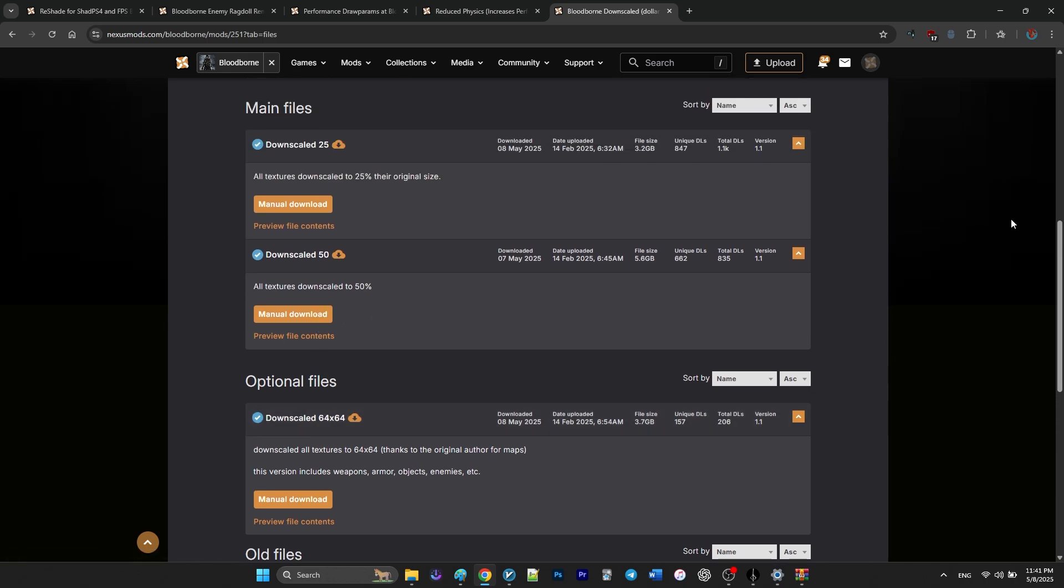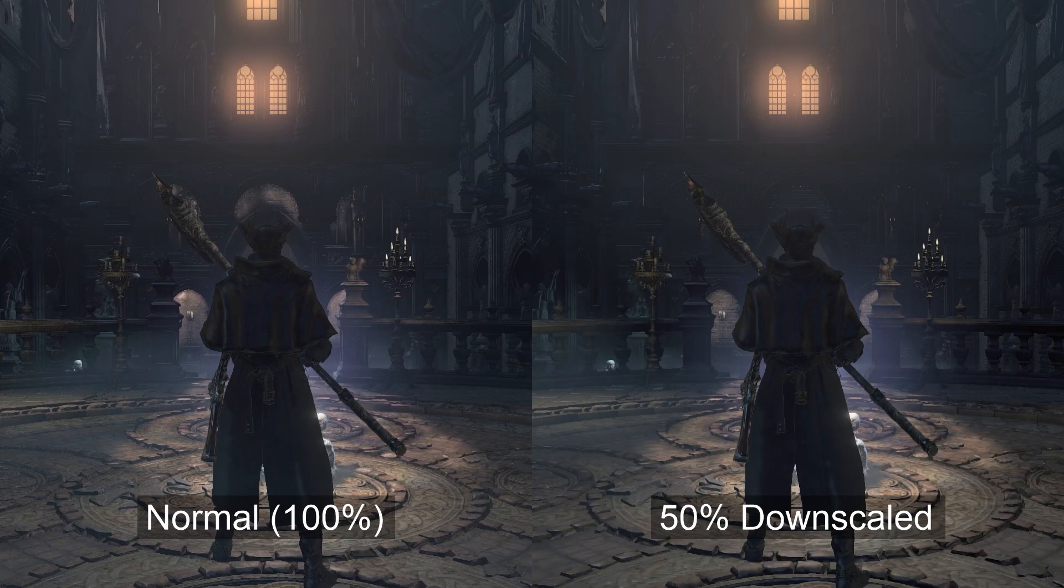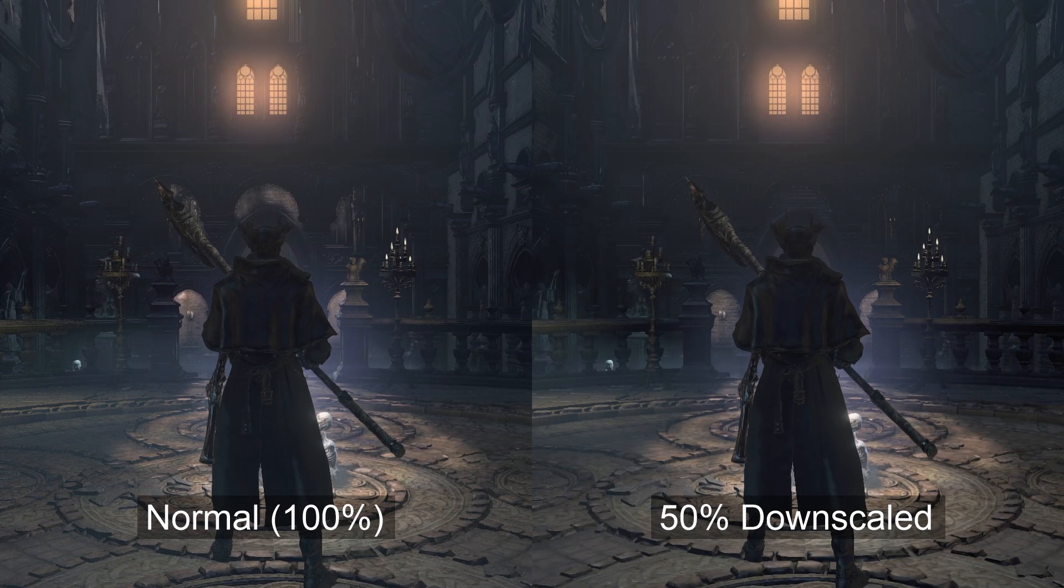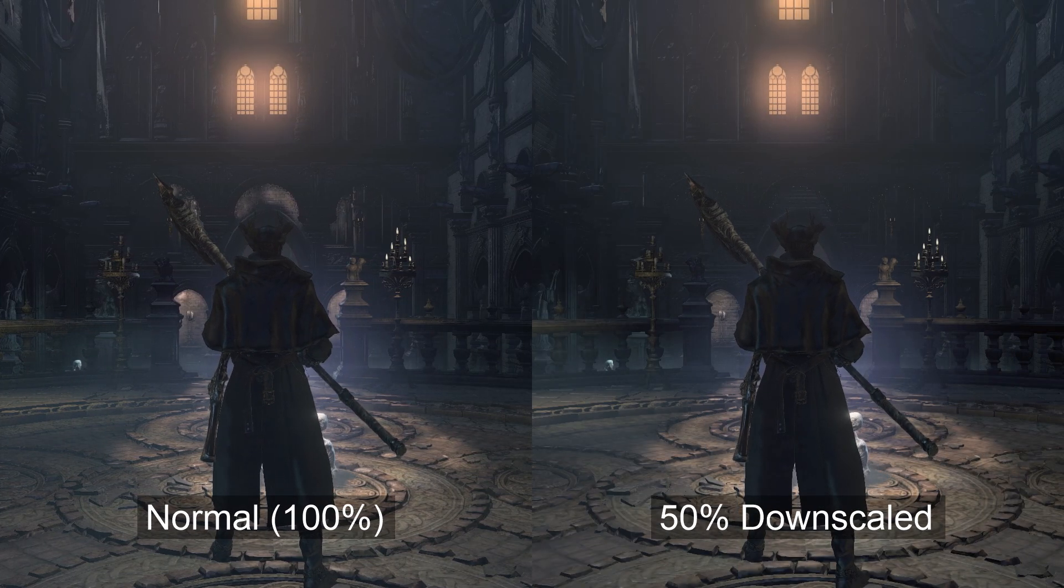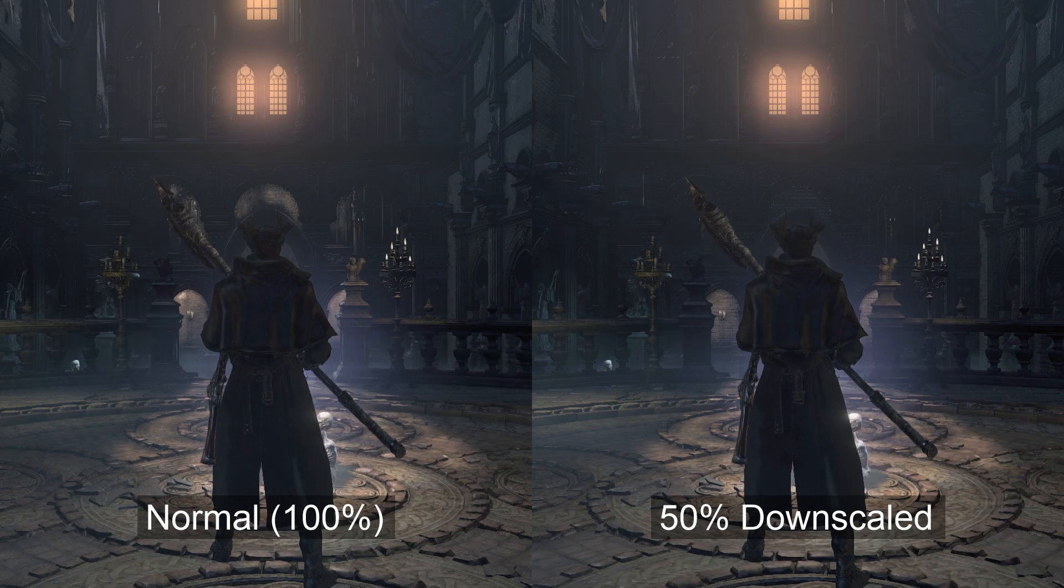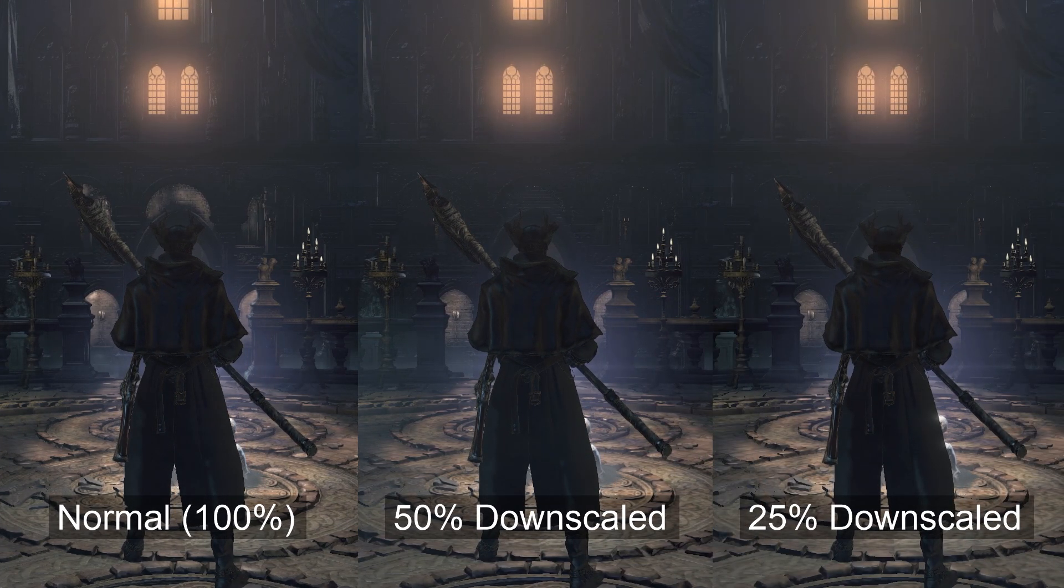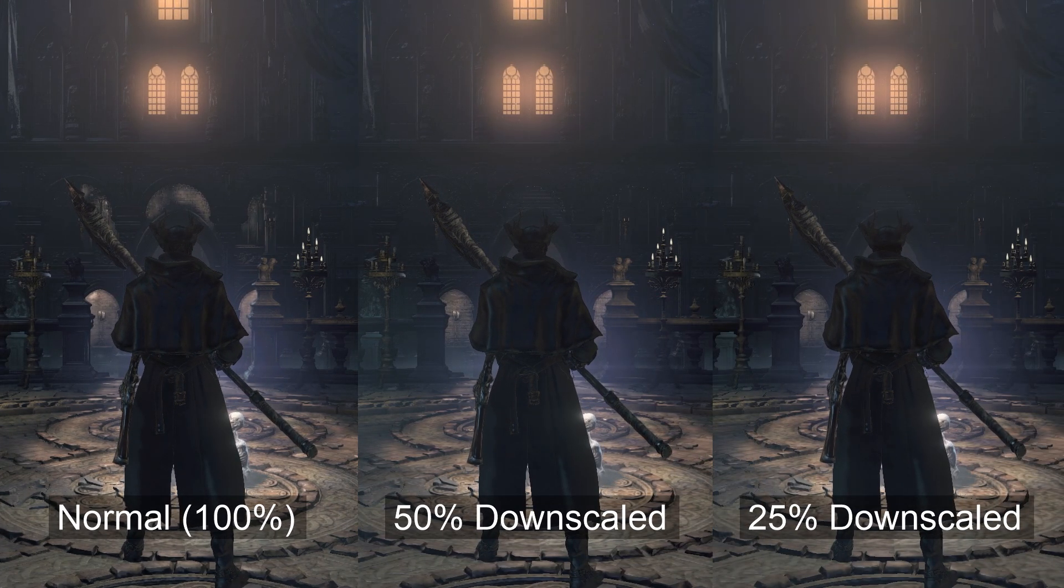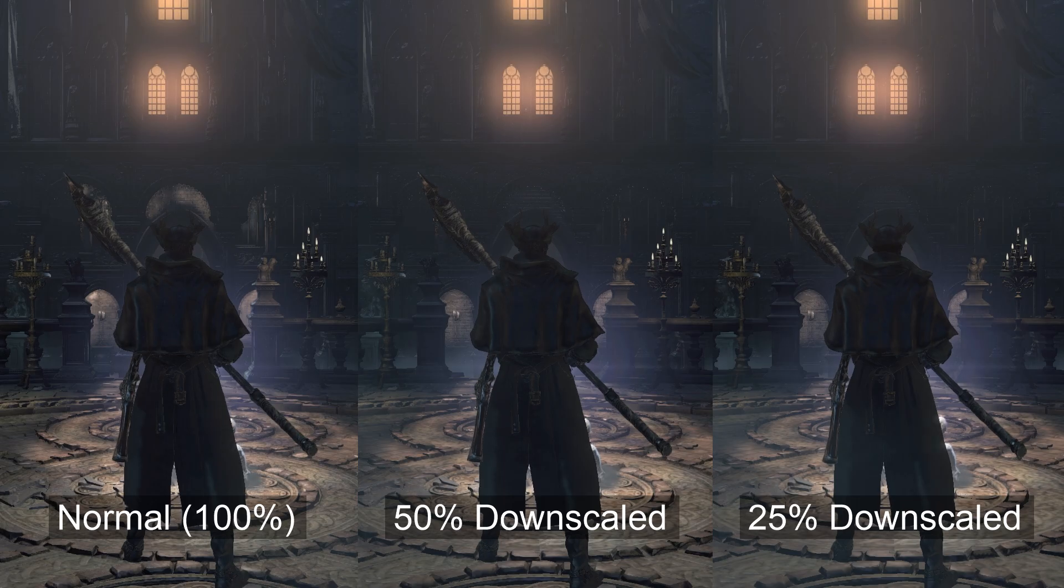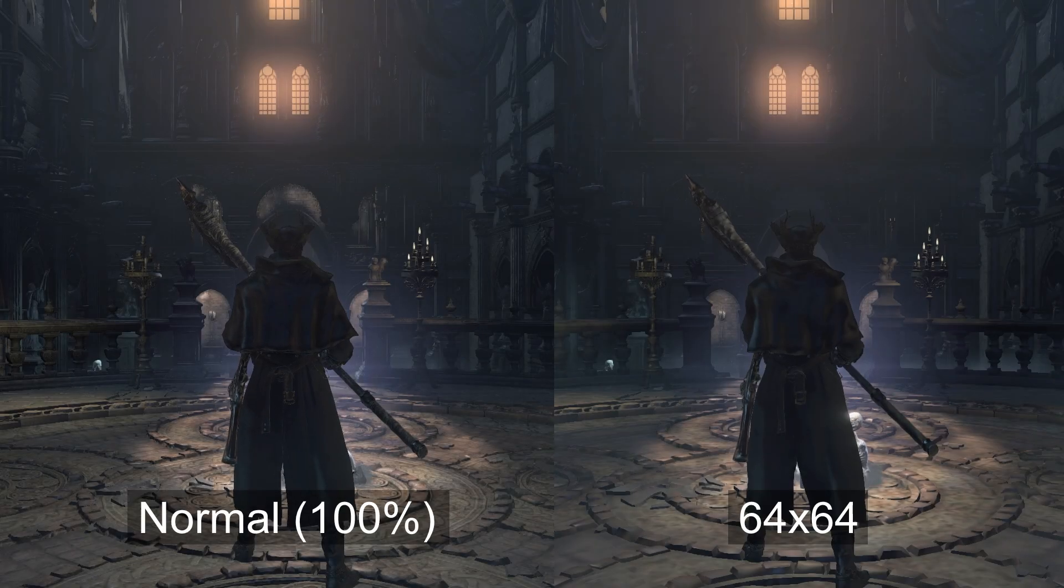A downscaled 25% and 50% only reduce map textures, but a 64x64 version goes much further by downscaling everything. Weapons, armor, enemies, and even objects.